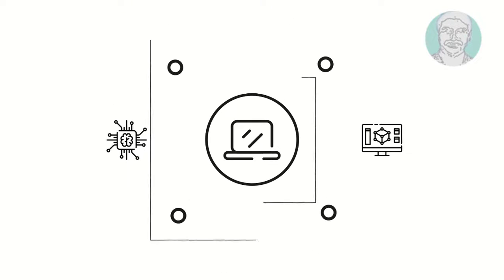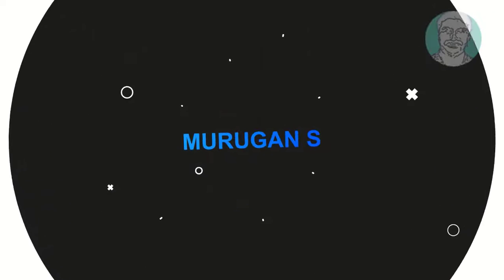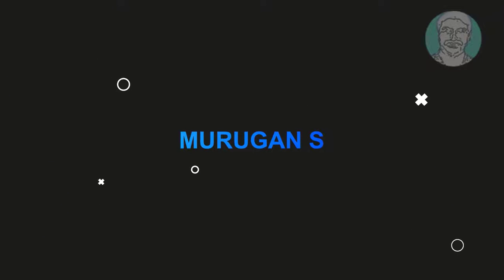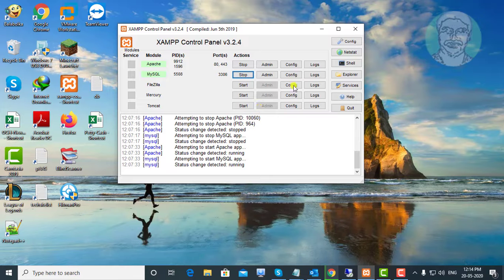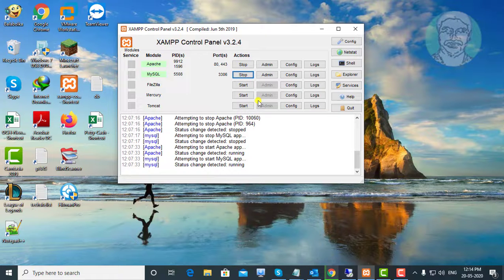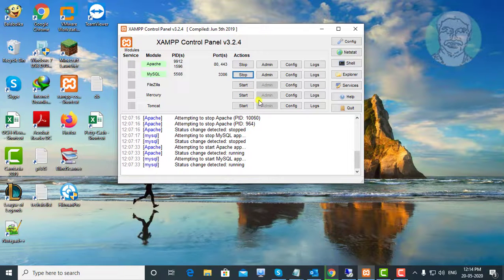Welcome viewer, I am Murigan S. This video tutorial describes how to solve XAMPP access denied for user root at localhost using password no.